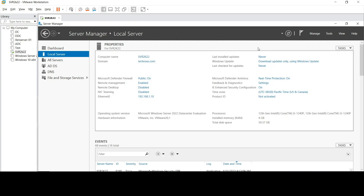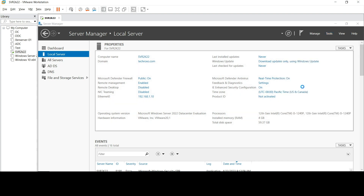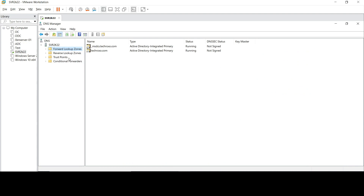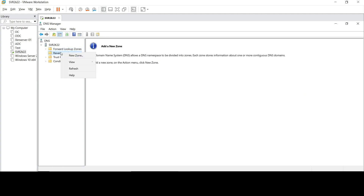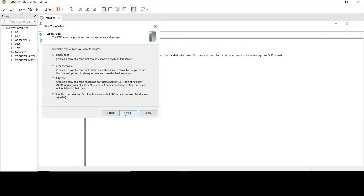Go to Tools and click on DNS. In the forward lookup zone you can see there are two active directory integrated primary zones. Right-click on the reverse lookup zones and create a new zone. Click Next, choose the primary zone, and make sure store the zone in Active Directory is enabled. Click Next.